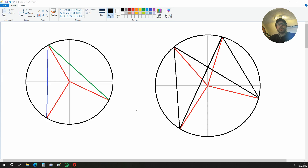Hello. In this video, I'm going to be showing you why angles subtended by the same arc at the circumference are equal. So basically why this angle up here using the black lines and this angle up here using the black lines are equal.